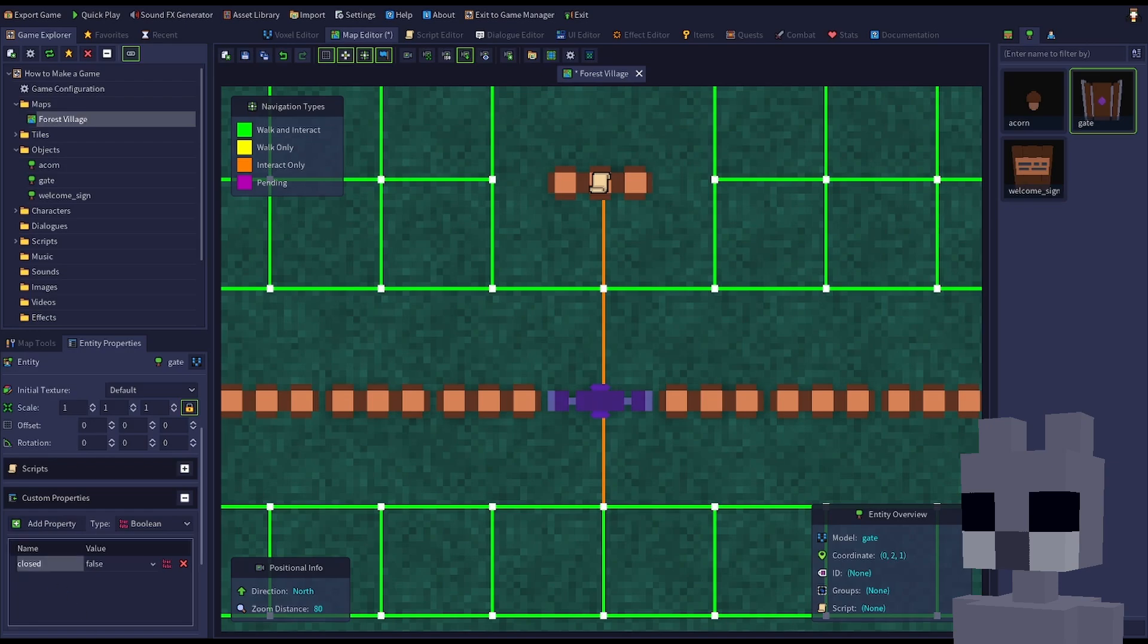A Boolean is like an on-off switch and can have a value of either true or false. Since the door begins in a closed state, click the false value to change it to true.